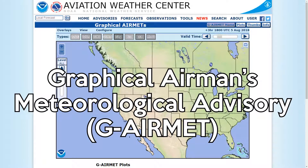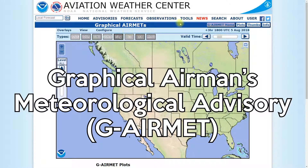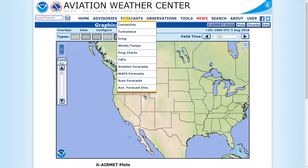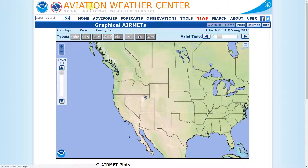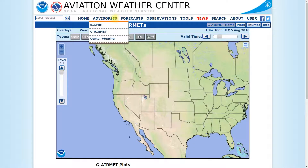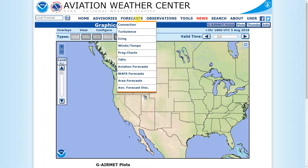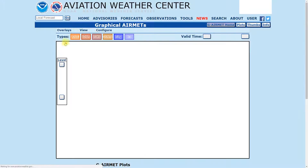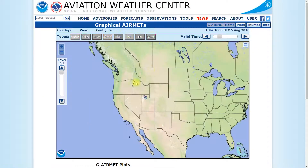Let's talk Graphic AIRMETs, or G-AIRMETs. What are these things and how do we find them? First, you can come to Aviation Weather Center at aviationweather.gov and go to Advisories and G-AIRMETs. When we click on that, it's going to bring us right back to this page here.